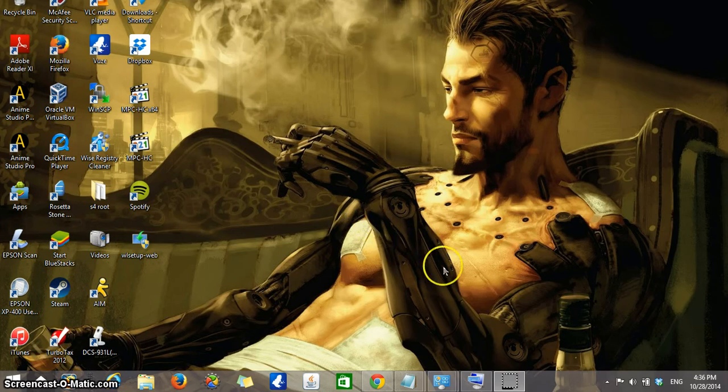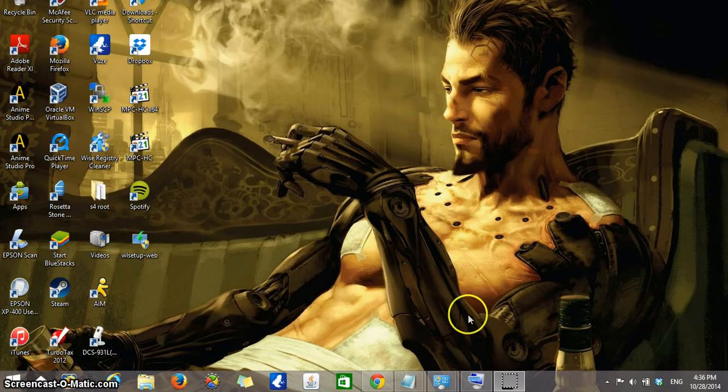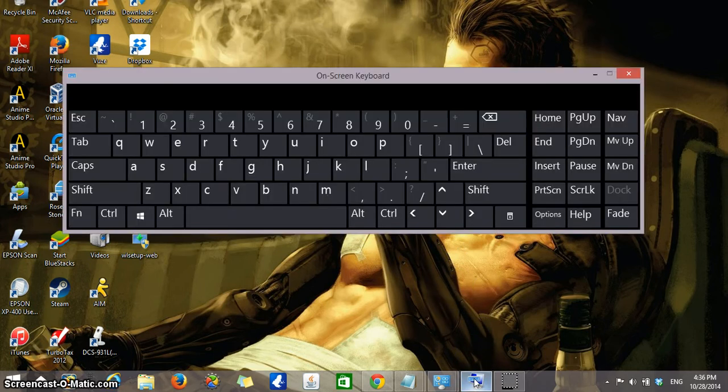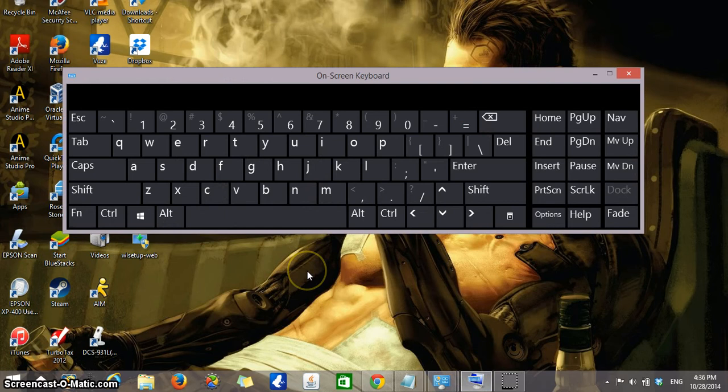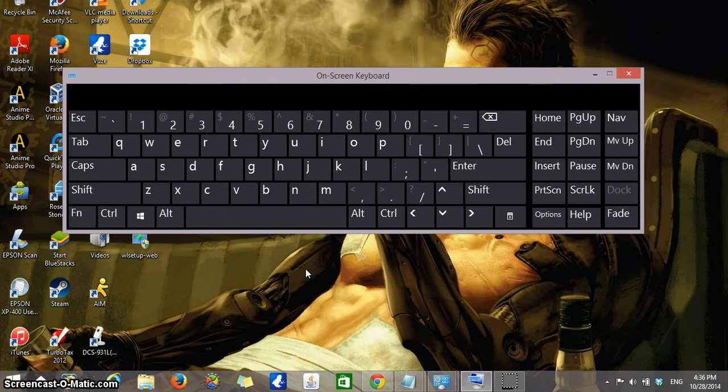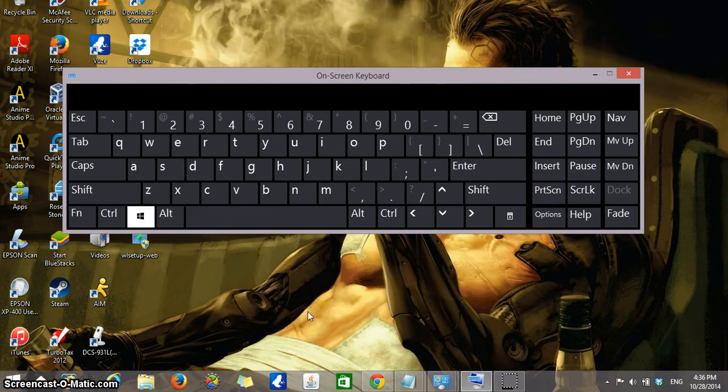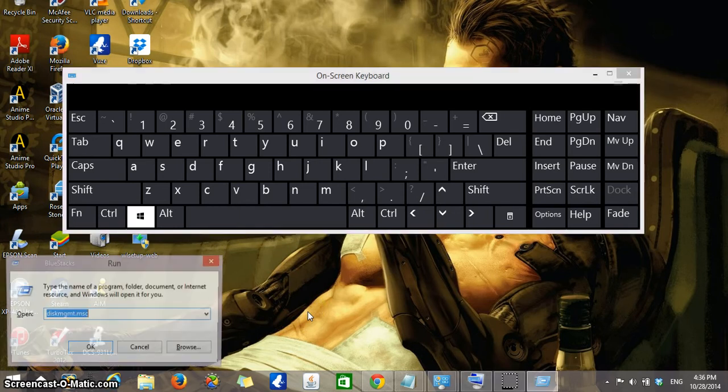The way you will do this is through the disk management screen. To open that up, click on the Windows key, which is the key right next to the Alt key as you can see from the on-screen keyboard. So you're going to click the Windows key and R as in Robert.